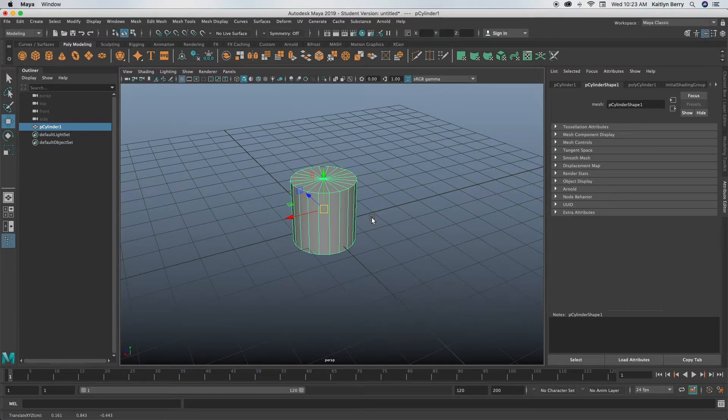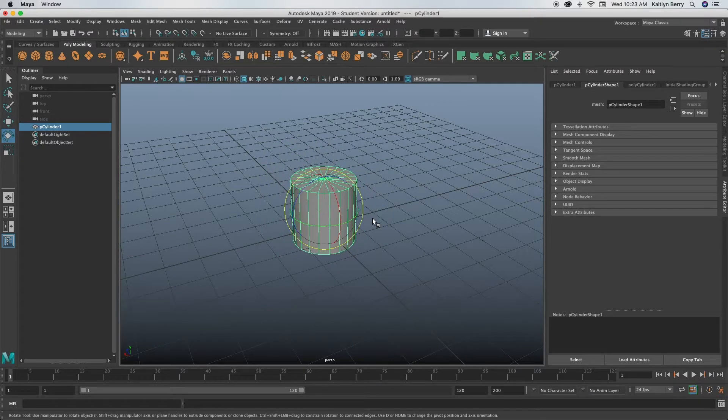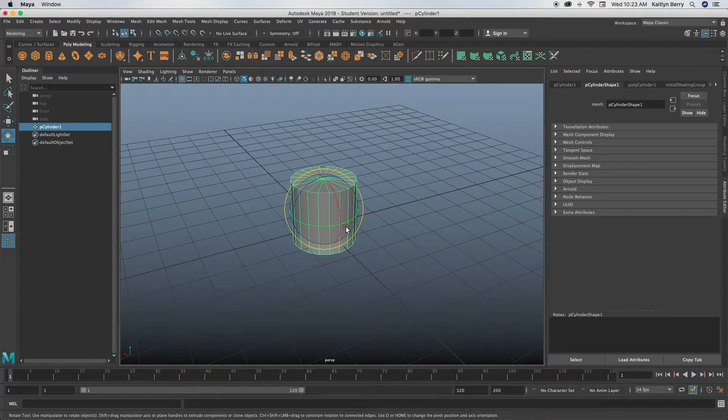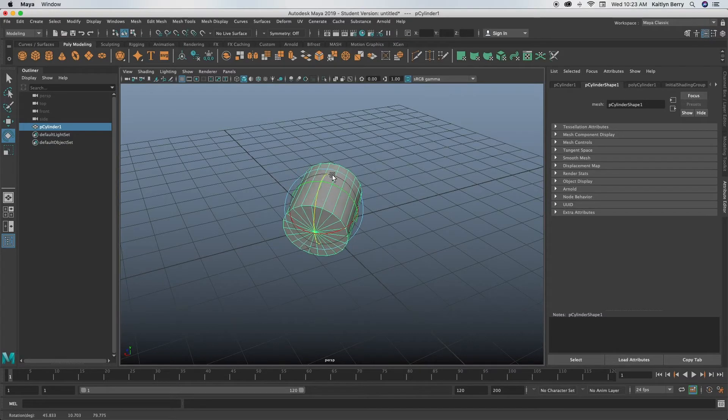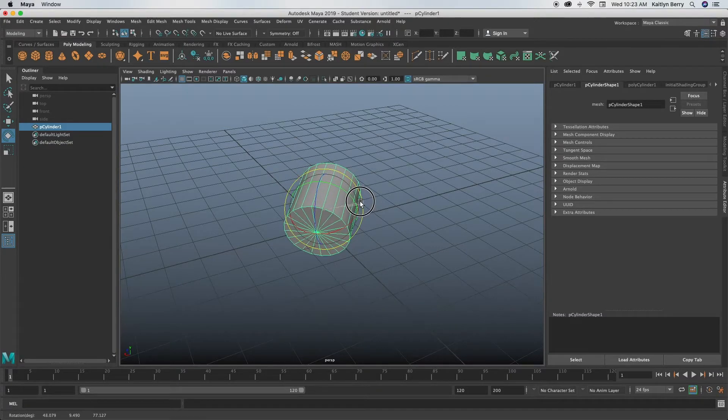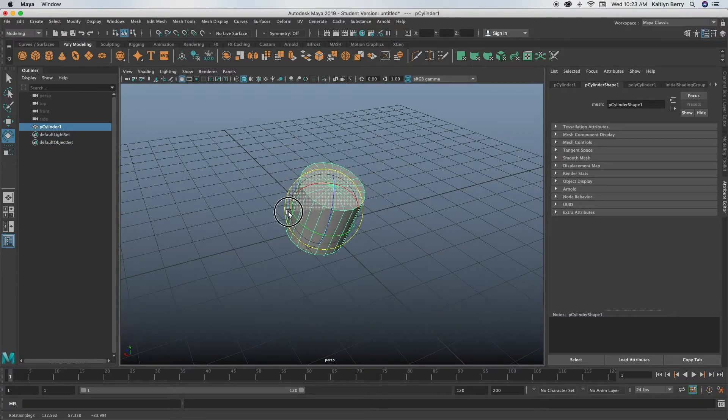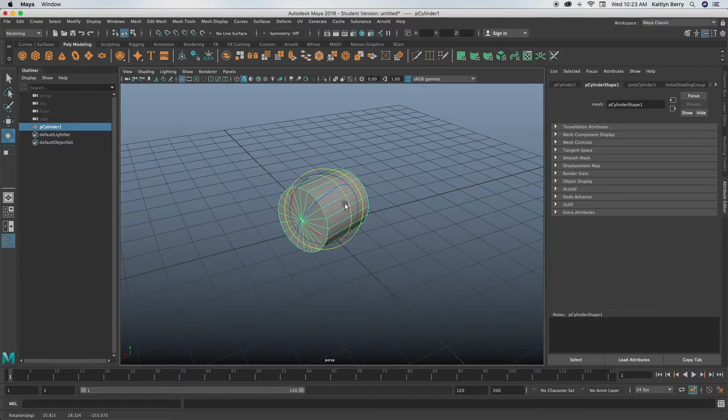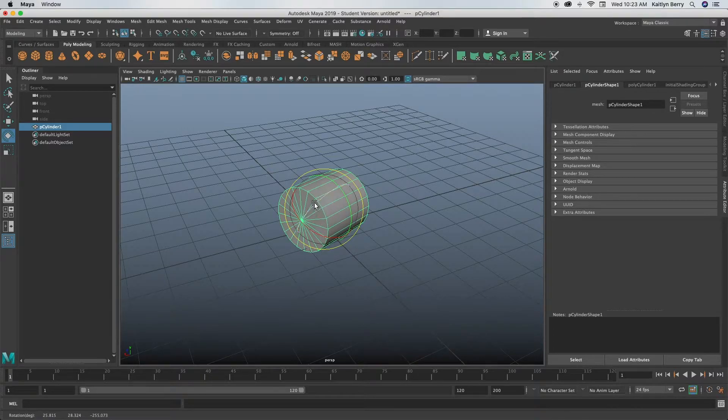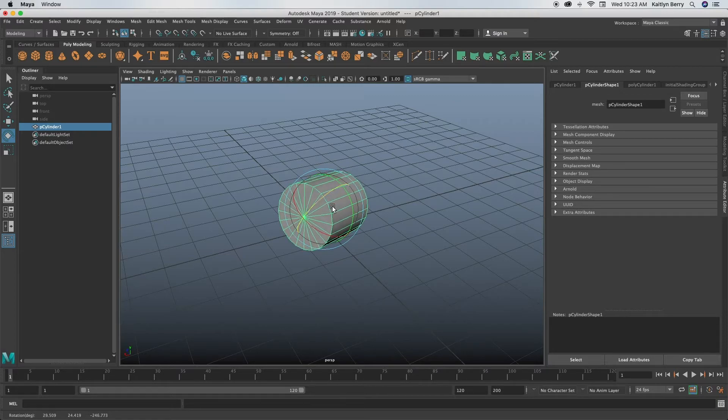So next if you press E, this is our rotation. So the same thing, you can rotate it any way you want. If you hold control, you can do the same for the rotation. You move it only on one axis.